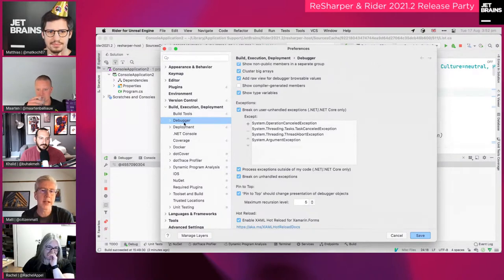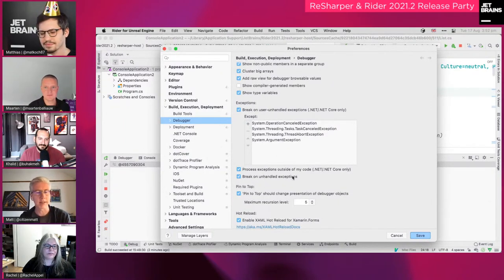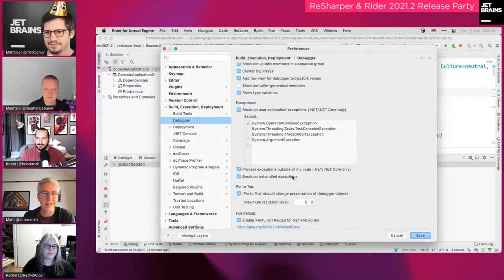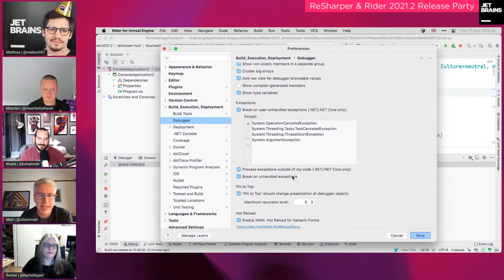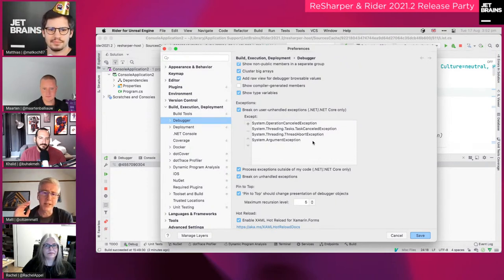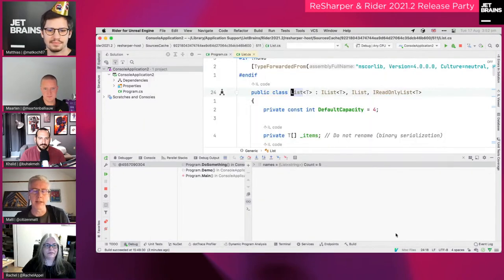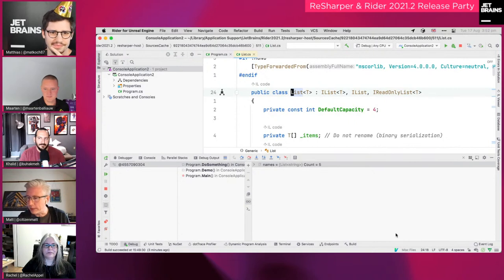Third: there are expanded exception settings in the debugger. Beyond 'break on unhandled exceptions', there's a new 'break on user unhandled exceptions' option where you can also ignore certain exceptions. For example, OperationCanceledException or TaskCanceledException are often just noise, so you can filter those out and only hear about the exceptions that actually matter — a slight but useful quality-of-life improvement.